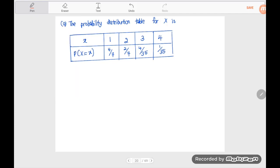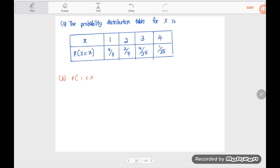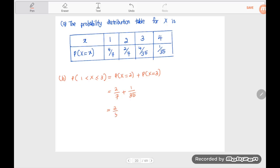Next, we find the probability that X is greater than one and less than or equal to three. For a discrete random variable we find the exact values in this range, so we compute P(X=2) plus P(X=3), which equals two over seven plus four over 35, giving us fourteen over 35 plus four over 35, which equals eighteen over 35.